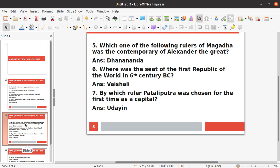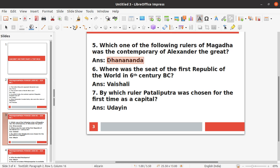Fifth question: Which ruler of Magadha was the contemporary of Alexander the Great? The answer is Dhanananda. Dhanananda was the contemporary of Alexander the Great.